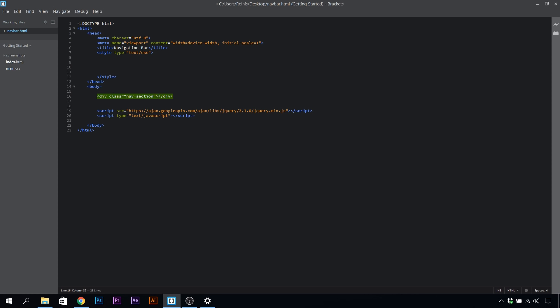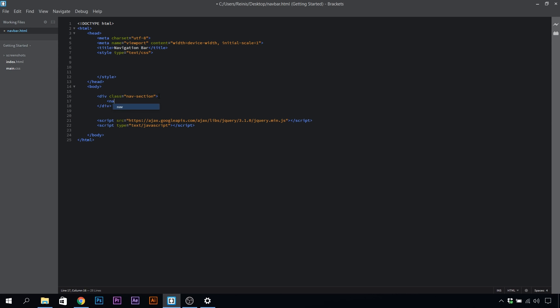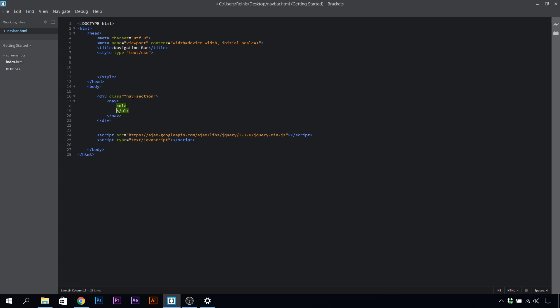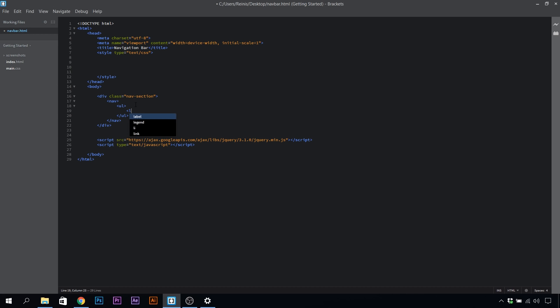Inside of this, let's place a nav element, which will be our navigation. Inside of our nav, let's place an unordered list, and if we have an unordered list, we have list items in them.